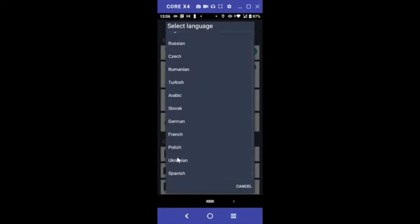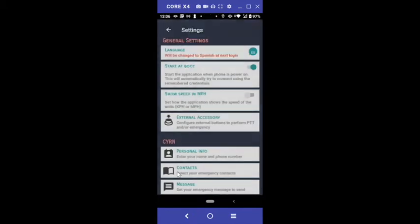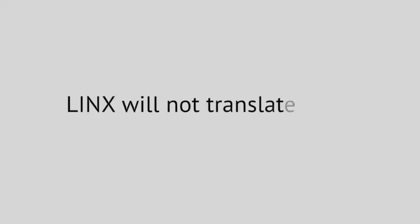Language changes will take effect after you log out and log back in. Please note, this is not a translation service. It simply presents the app in different languages.